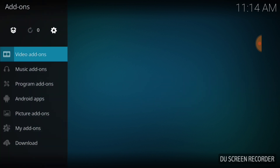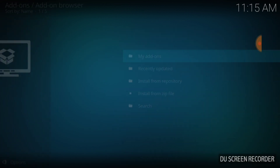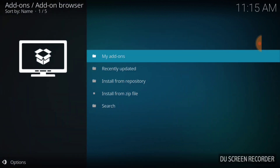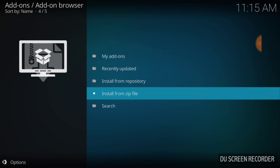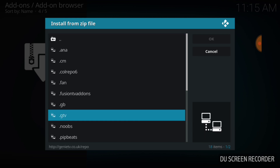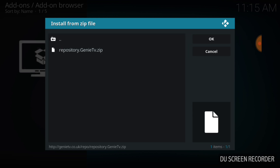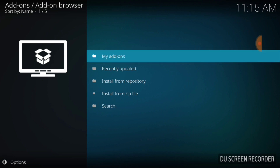If you select Add-ons in the upper left-hand corner, you want to select the Package Installer — it looks like an open box full of presents. We're going to put something in this box. You want to tap it, select it, and then go down to where it says Install from Zip File. Now you're going to remember what you named yours — I named mine GTV. You want to select it, then select the Repository Genie TV Zip.